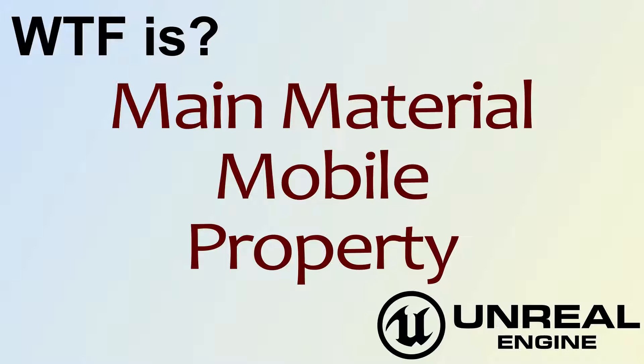Hello, welcome to the video for what is the main material mobile property.